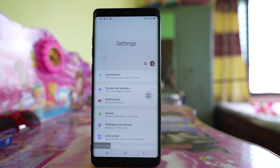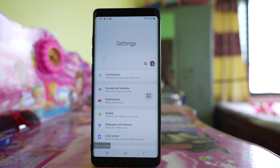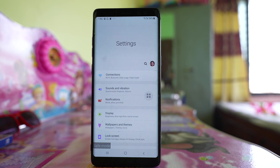This is the tricky part. You have to remember the last applications you installed before you started getting this error, and delete that application. If you don't remember, just delete the applications you think you installed most recently.